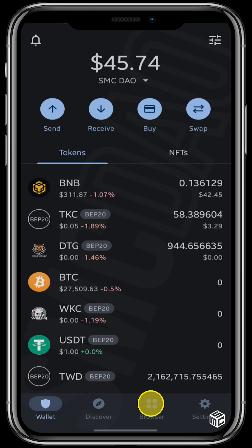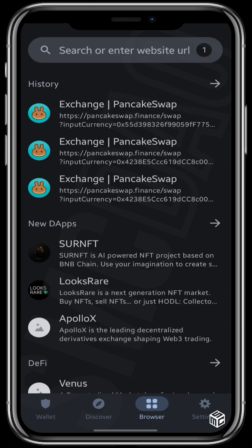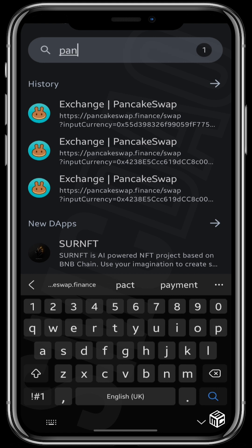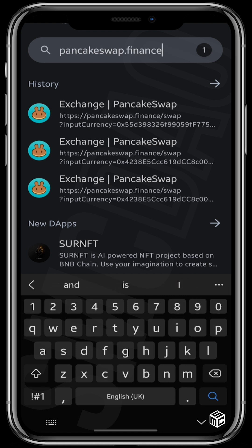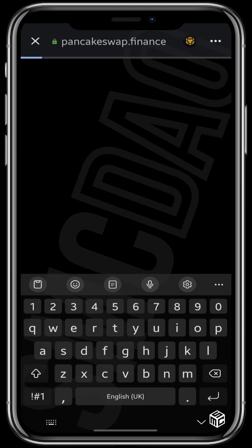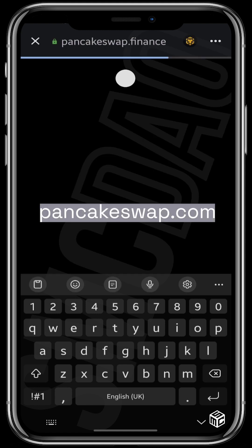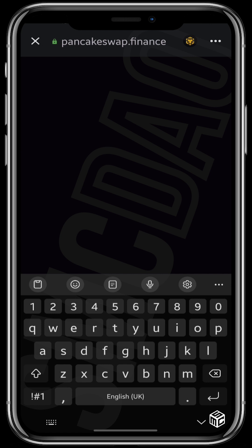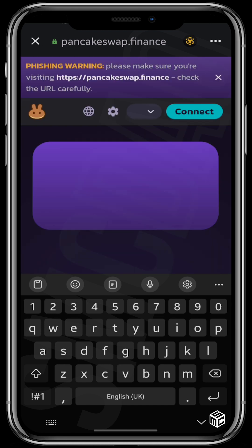Click on your browser and search pancakeswap.finance. You have to be sure that you are searching on pancakeswap.finance, not pancakeswap.com, so that your wallet will not be accessed by wrong people and your funds stolen.